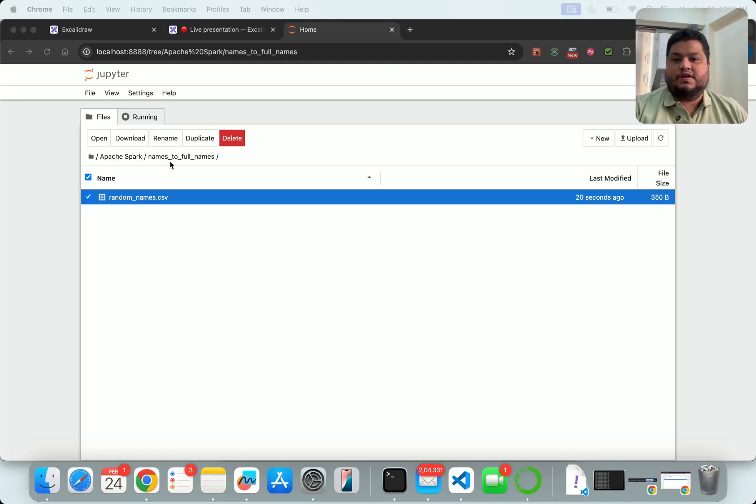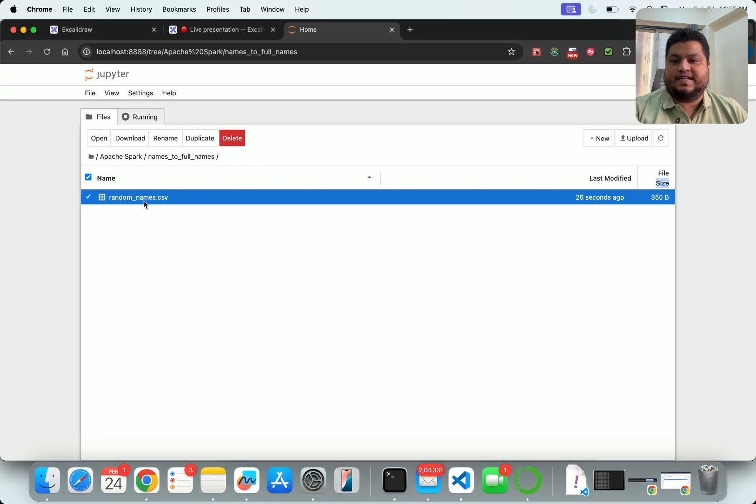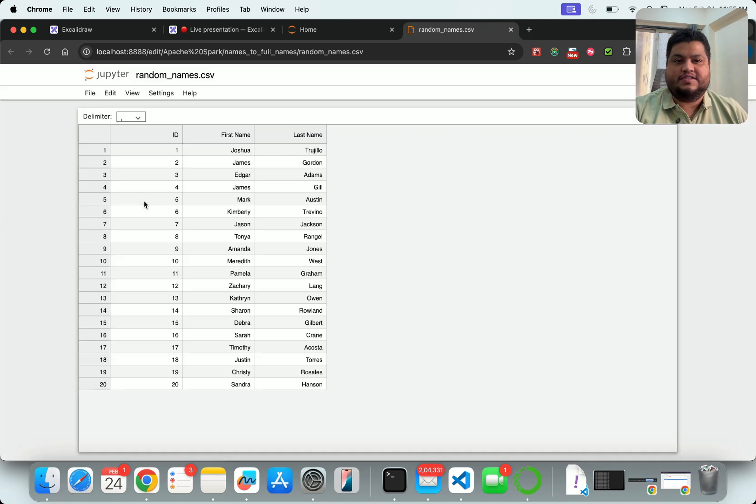If you look at my folder, I've created a new directory 'names to full names' and I have this random names.csv. You can see I have first name, last name, first name, last name.